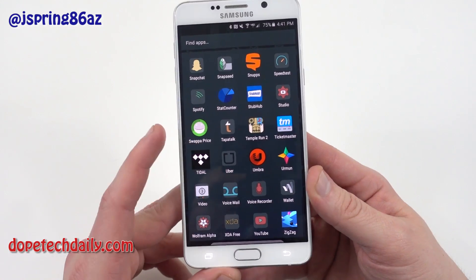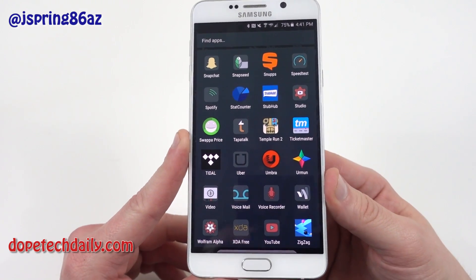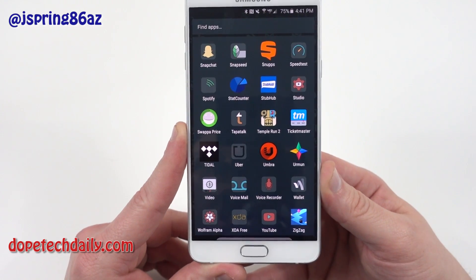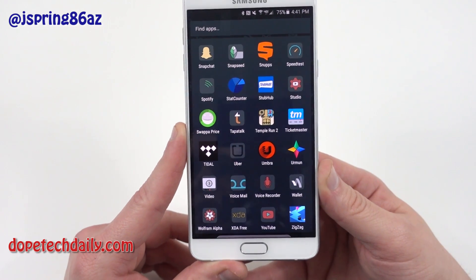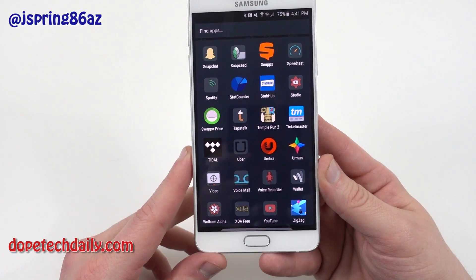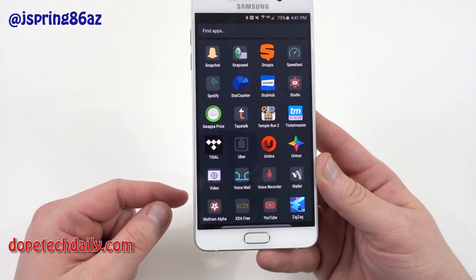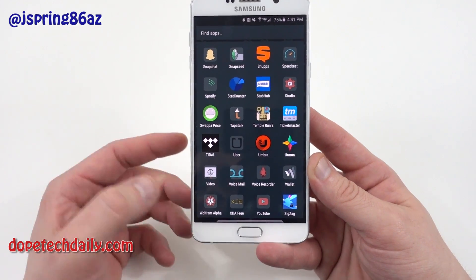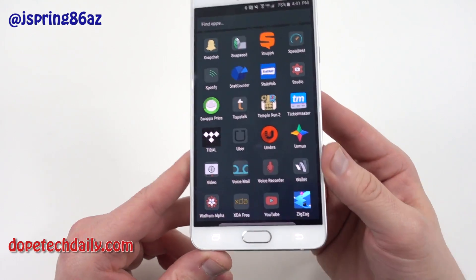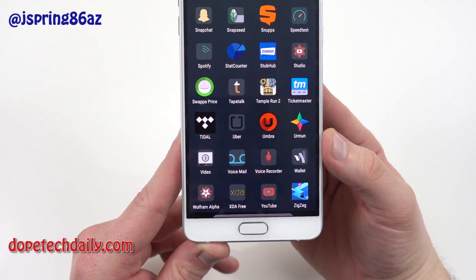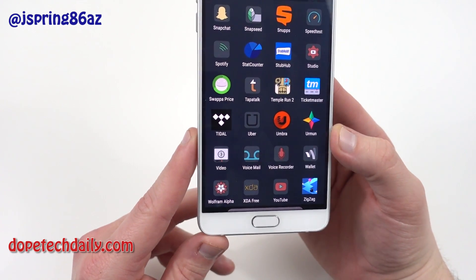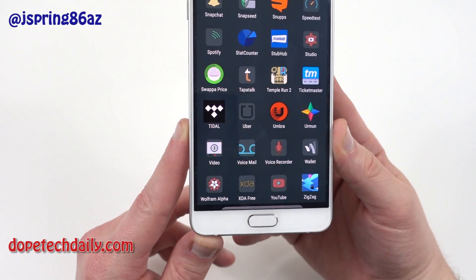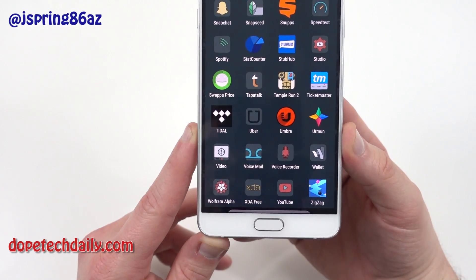I've got Uber on here for getting home from a bar. Umbra and Ehrman are two icon packs — those will make an appearance in the icon pack series. Google Wallet, which I don't use as much now because I'm using Samsung Pay a lot, and with Android Pay coming along this app isn't really that useful. Wolfram Alpha I use for mathematical computations for my research — it's better for researchers than students, but it will make an appearance in my math app series.